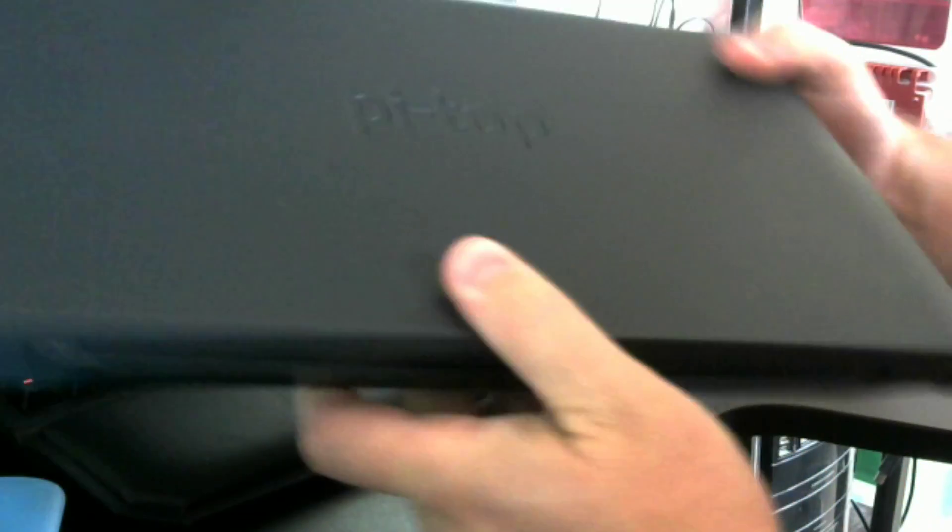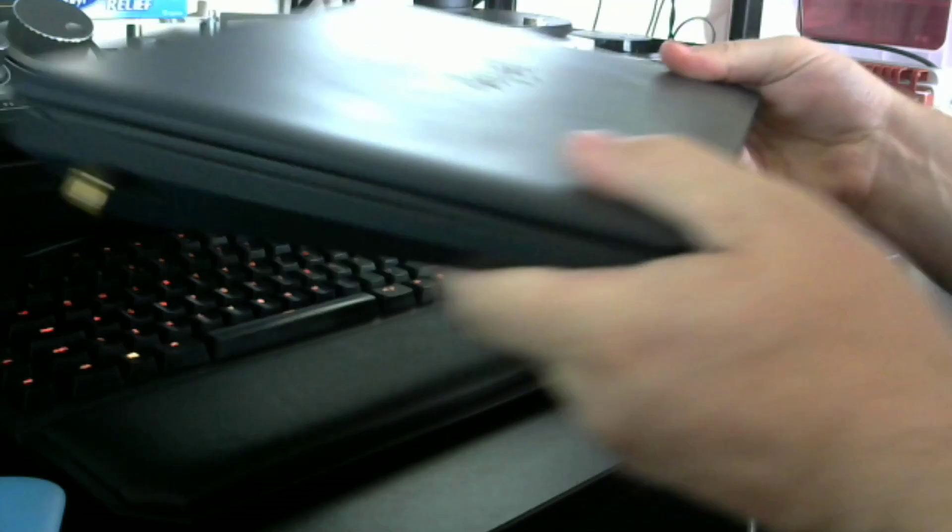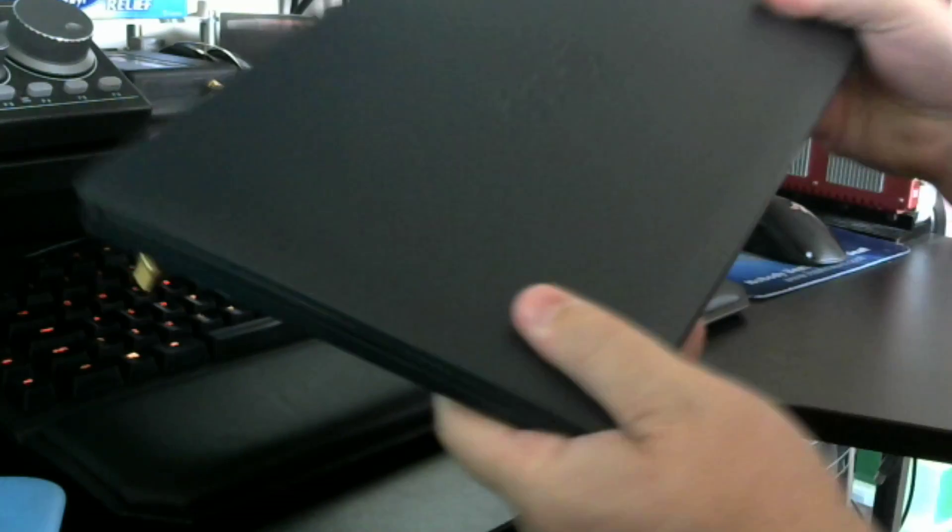Hi guys, just a very quick video. I just wanted to show you where we're at with the Pi Top. So this is it, it's about a 13 inch laptop.